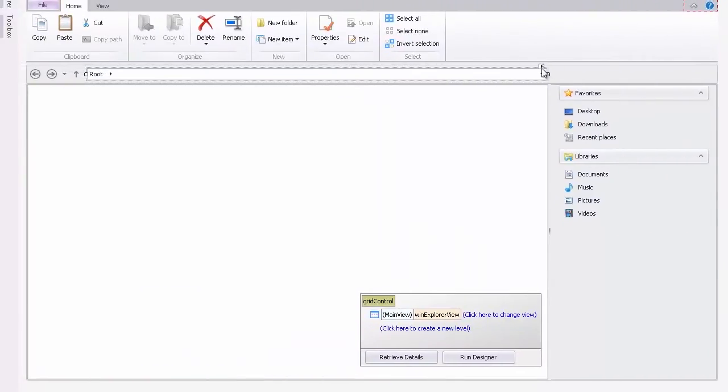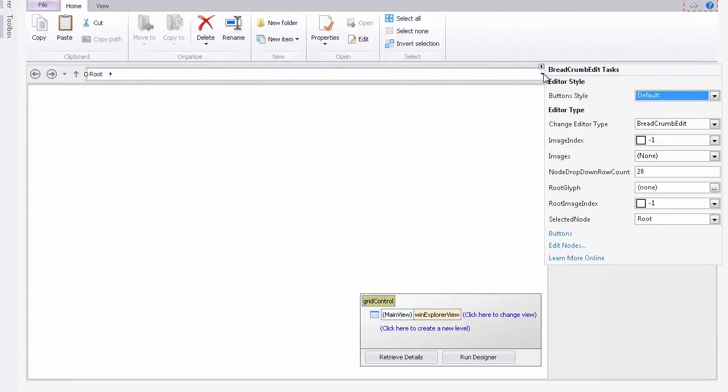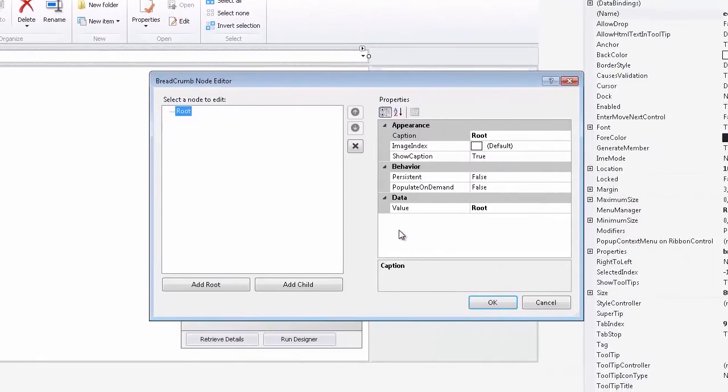Bring up the Control Smart Tag and click the Edit Nodes link. Here you can add or remove your nodes and customize their settings.